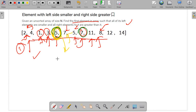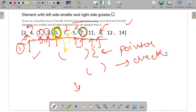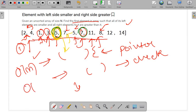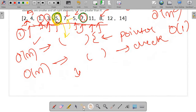Now let's talk about time complexity. We have two loops: the outer loop sets the pointer for each element to check, and the inner loop traverses the array to verify. Both are O(n), so overall time complexity is O(n²). We are not using any extra auxiliary space, so space complexity is O(1). This is not a very good approach, so let's see how we can optimize it further.